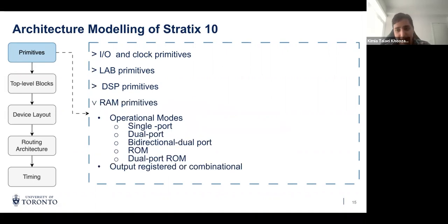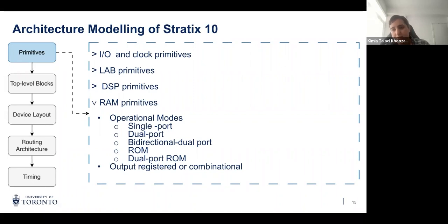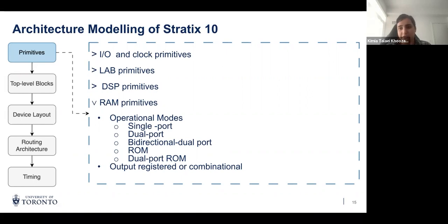Similarly for RAMs, they have many different modes of operation such as single port, dual port, or ROM, with different depth and width configurations. Outputs can also be registered or combinational. Again, we tried to capture the most important cases that make a difference in terms of timing results.